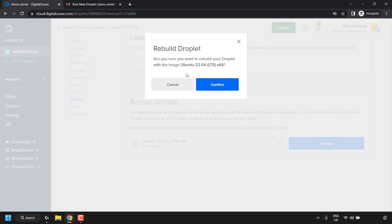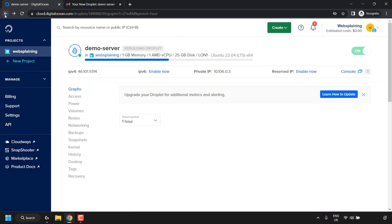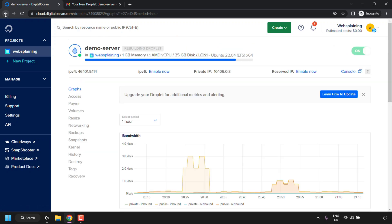All that's left to do now is to click on rebuild. You'll then be greeted with a small notification which says rebuild droplet. Are you sure you want to rebuild your droplet with the image Ubuntu 22.04 LTS x64? You have the option to cancel or to confirm. Of course, I'm going to click on confirm. Once you've done that, the rebuild process will commence, and you can go back on your browser to see the progress bar. I'll be back with you guys once the droplet has been rebuilt.